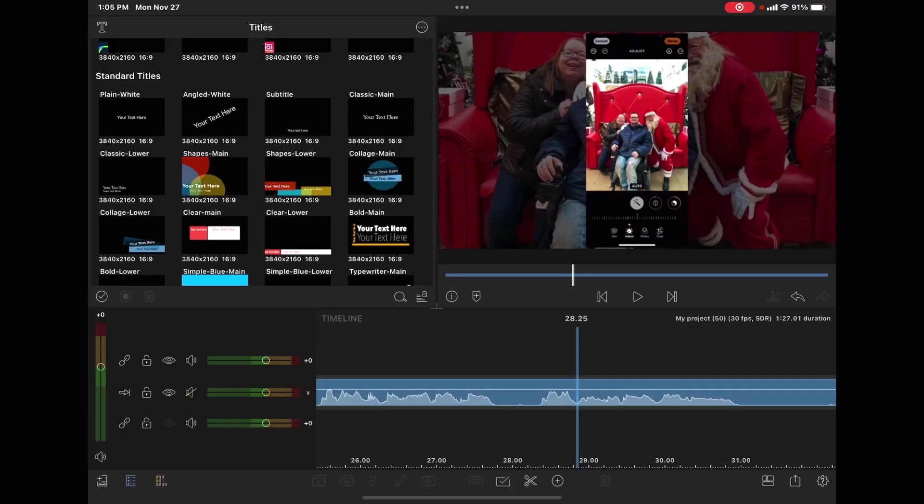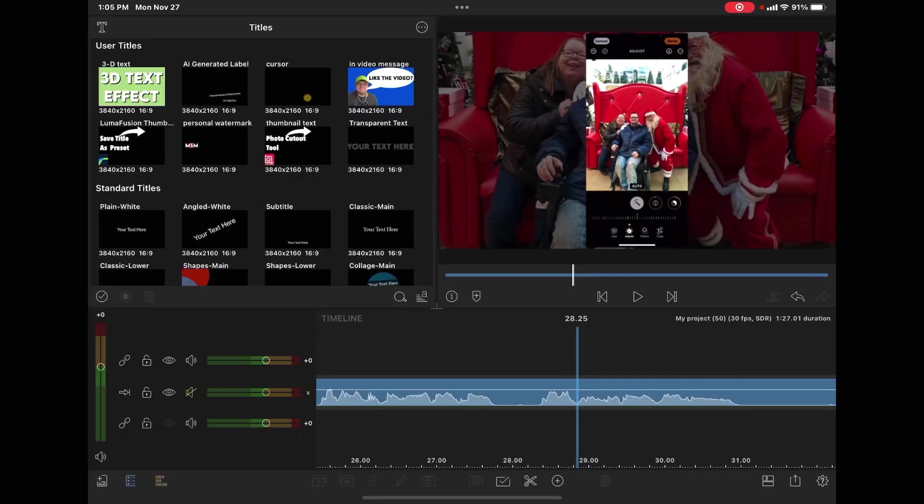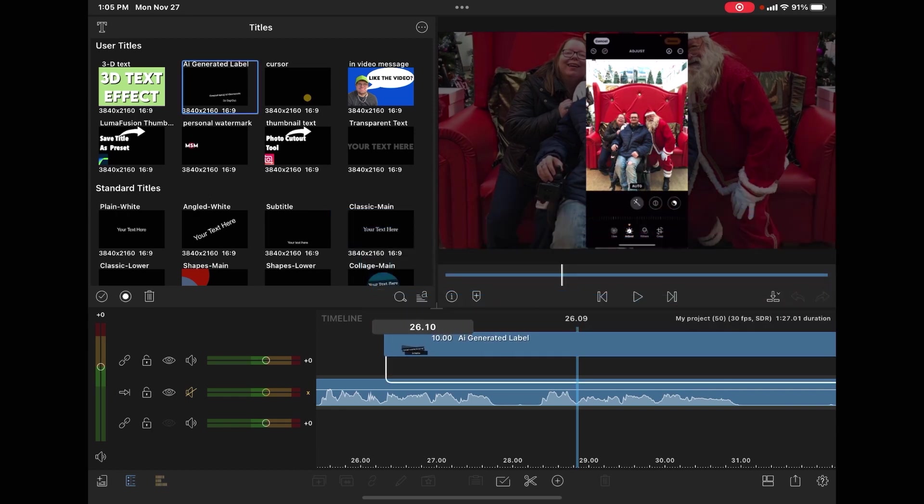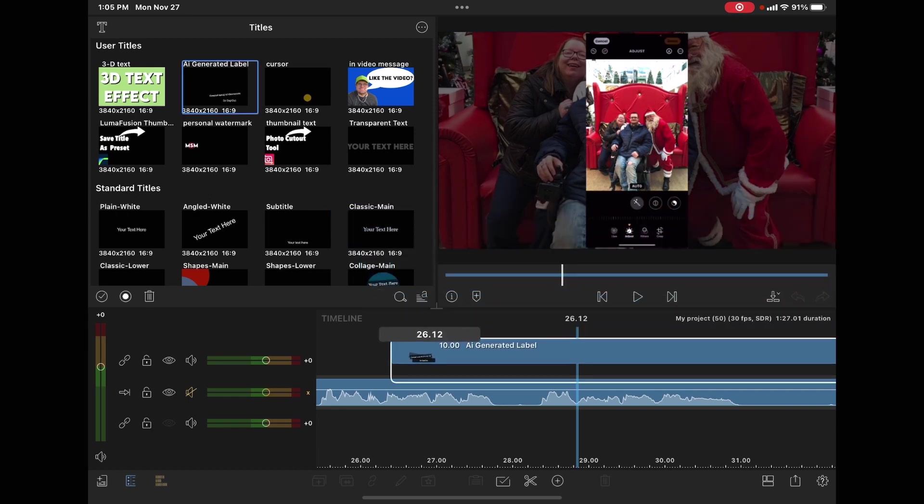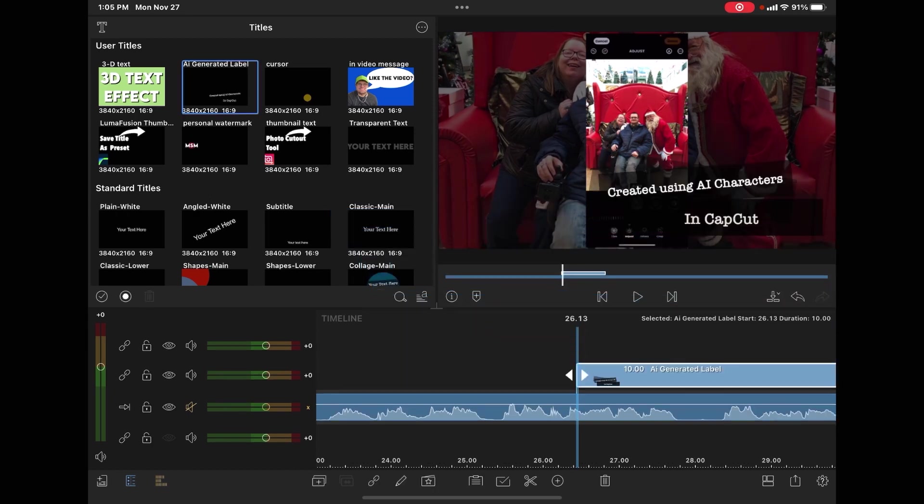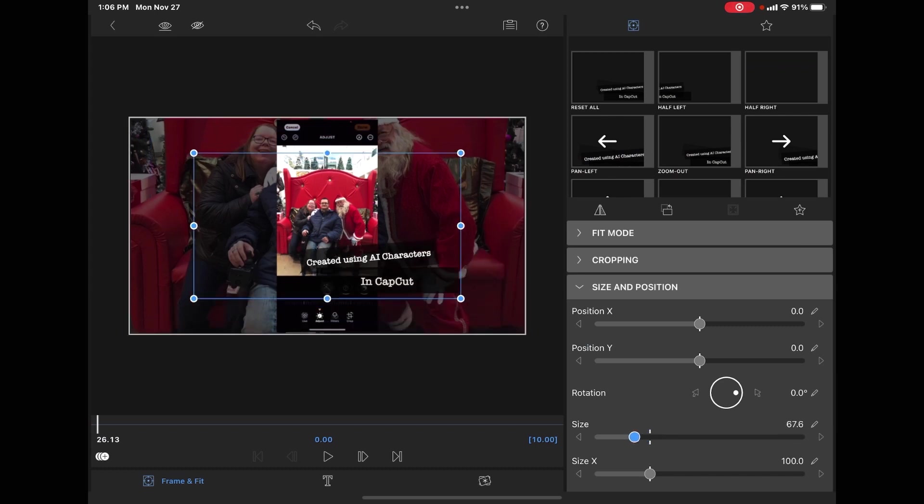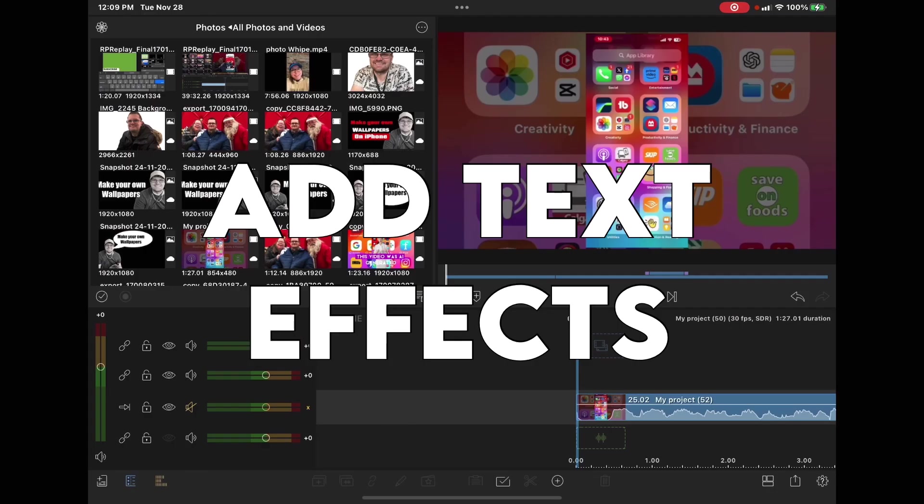And let's say you want to drop the title here. Just select the preset and drop it right on top of your main track. And it will appear.